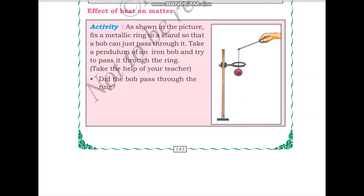Hello students. This is part 3 of the lesson Nature of Matter. In part 2, we had learnt about the different states of matter. In this part, we will be starting with the effect of heat on matter.